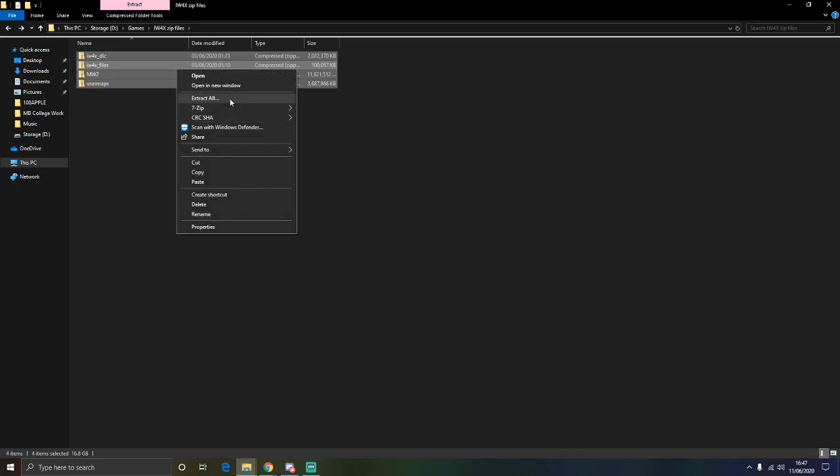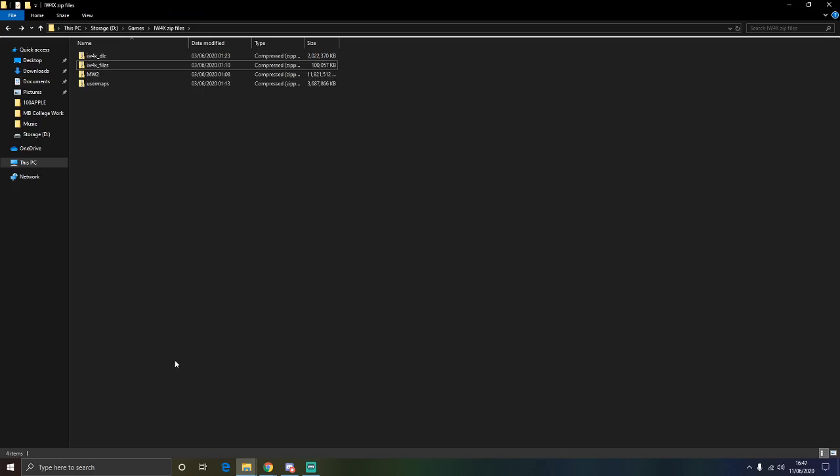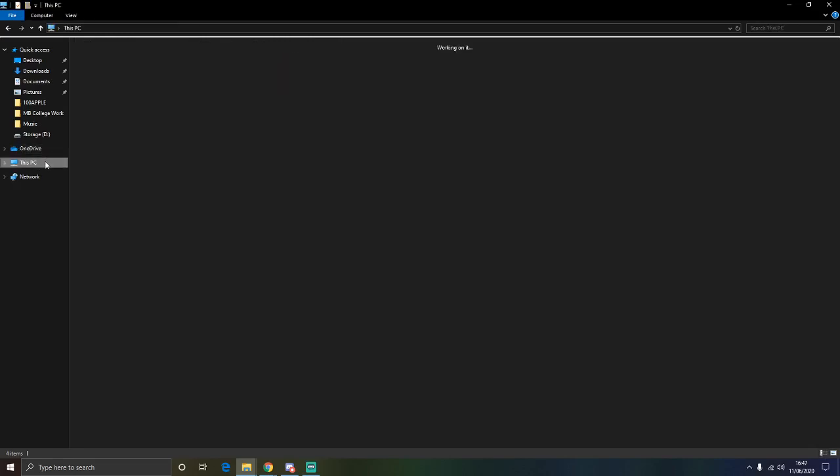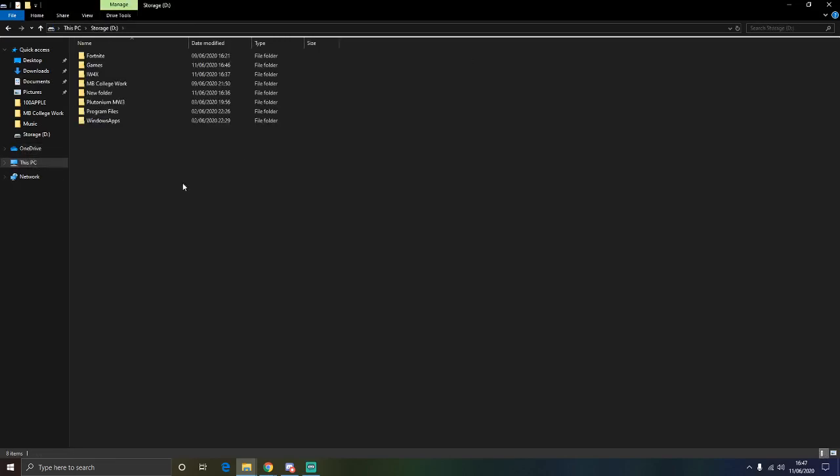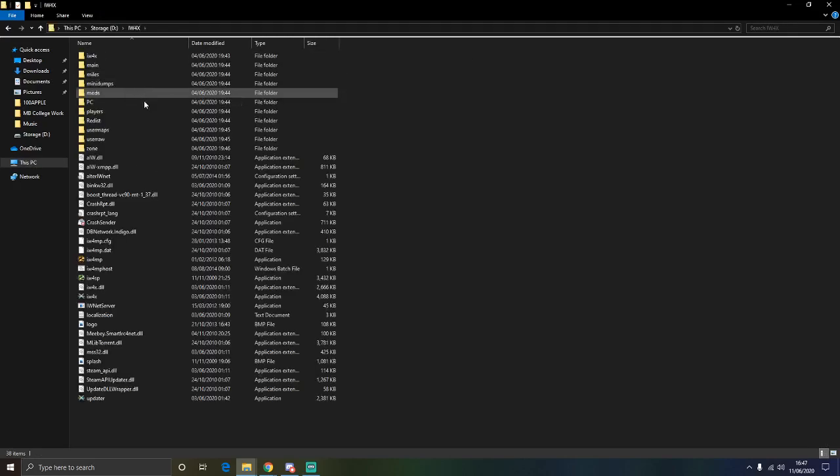And then that will take some time for you. You will have a big long list, I think it is approximately over 300 files or something like that. I will just show you an example of what it looks like. So you are going to go into your file where all your files are extracted. You are going to click on iW4x and it should look something a little bit like that.